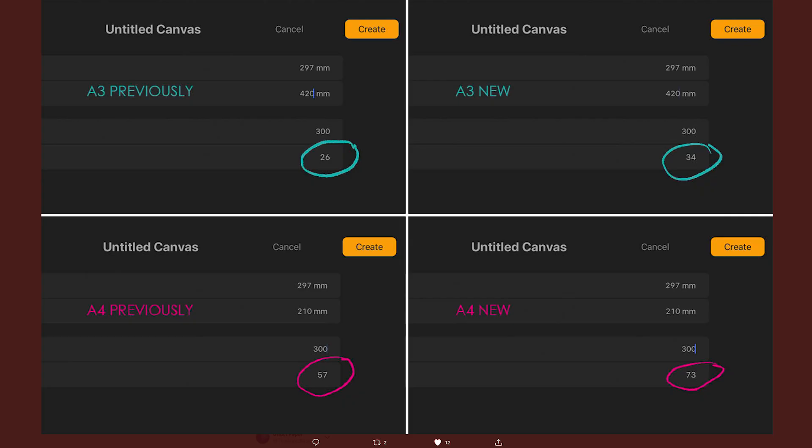Apparently for the A3 print format size, before we used to get about 26 layers at 300 dpi. And now we get with the latest update and the latest iPad Pro model, we get about 34 layers with that same canvas at 300 dpi. When it comes to A4, before we used to get 57 layers. And now with the latest update on Procreate and the latest iPad Pro model, we get about 73 layers.